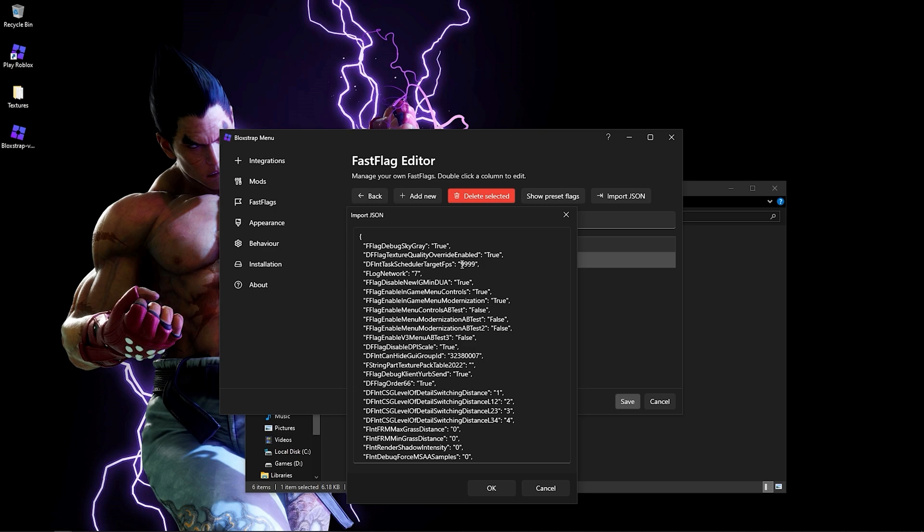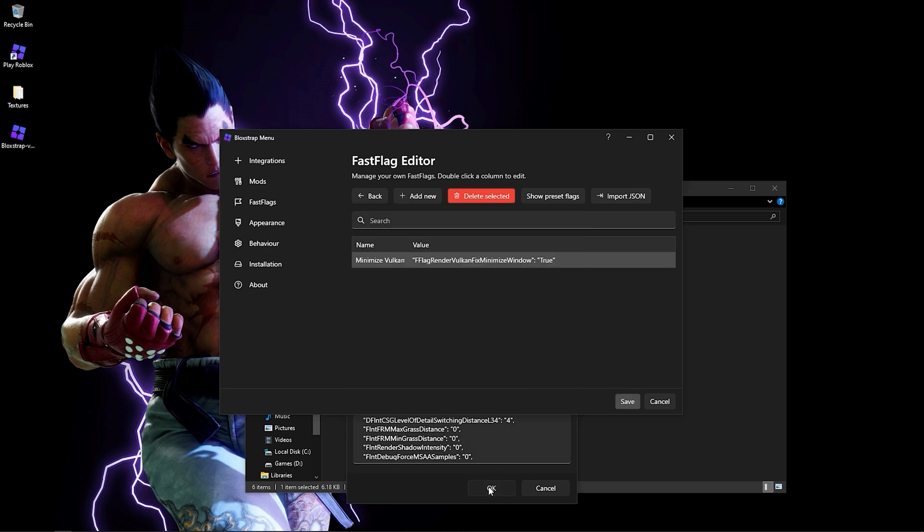You can change your frame rate from here. Bloxstrap automatically uncaps your frame rate. Type in the frame rate you want to have capped. I have 165 hertz, but I recommend you to have a higher value than your refresh rate by a little bit. I'll use 300. Click OK, click Yes, and then Save.